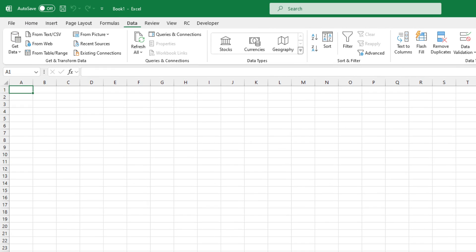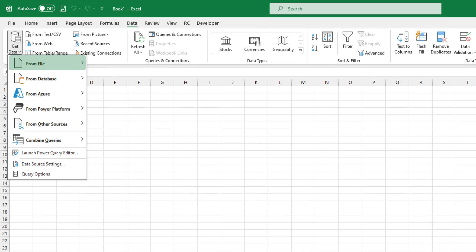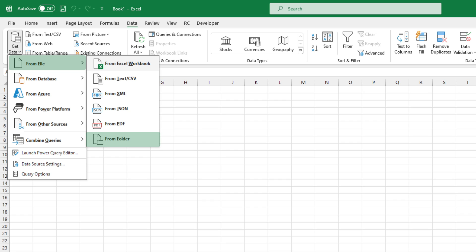Select the Data tab on the ribbon. Choose Get Data from File. Click the From Folder option.